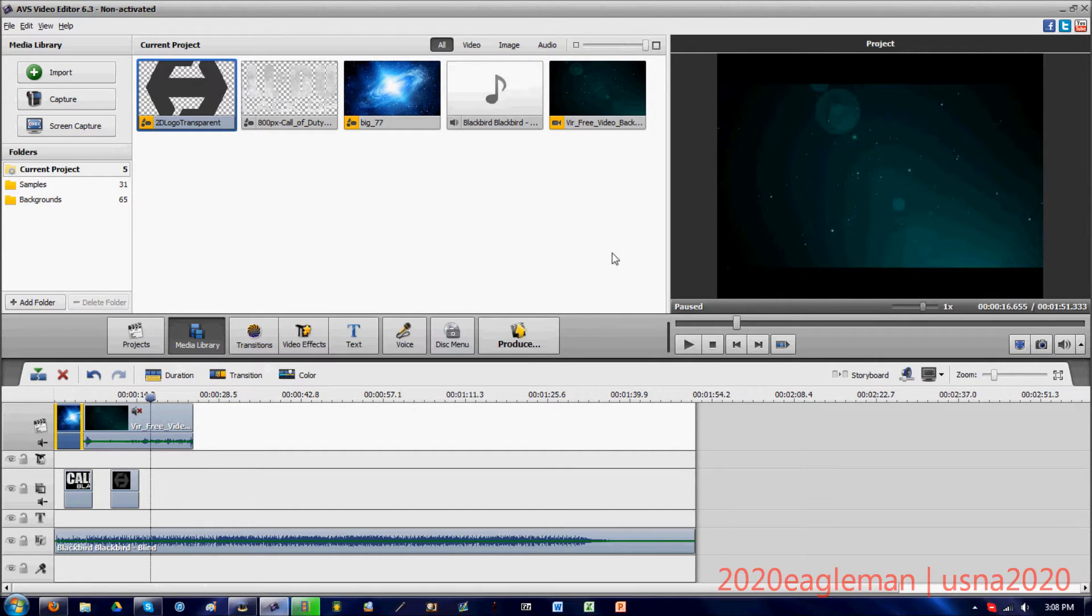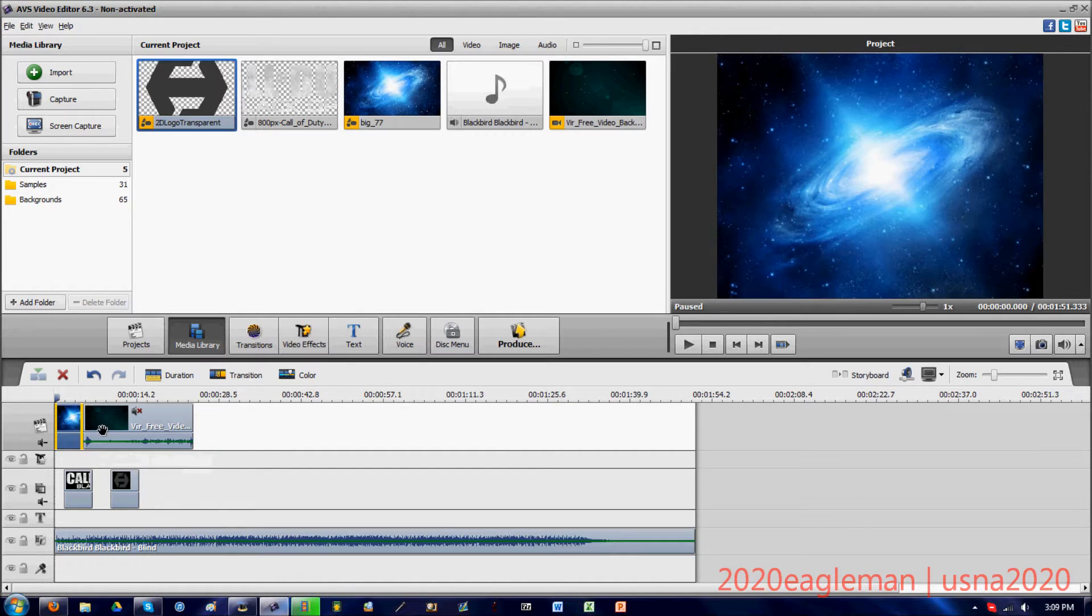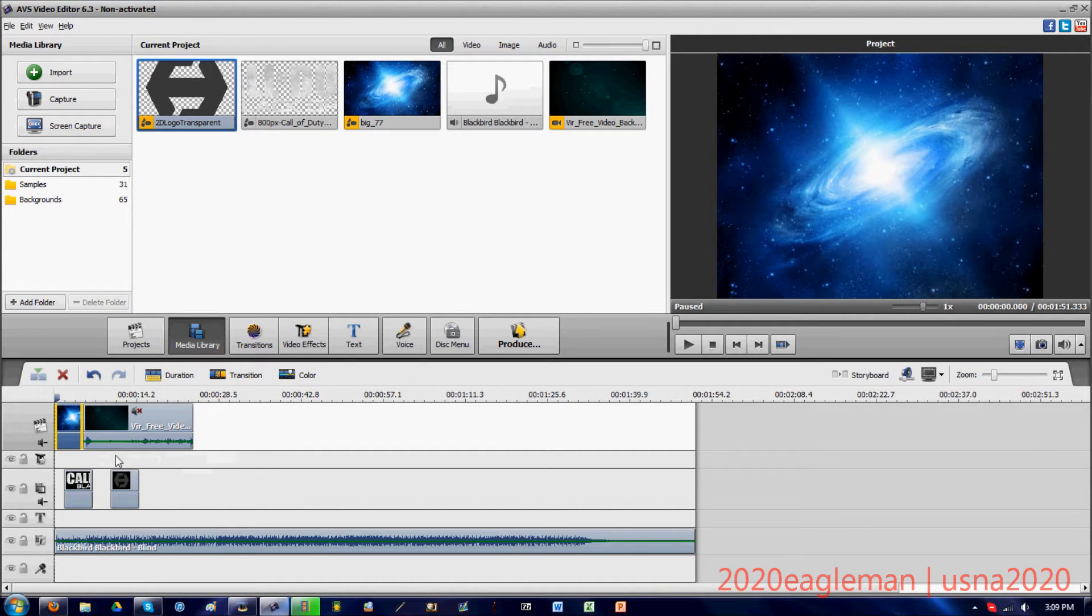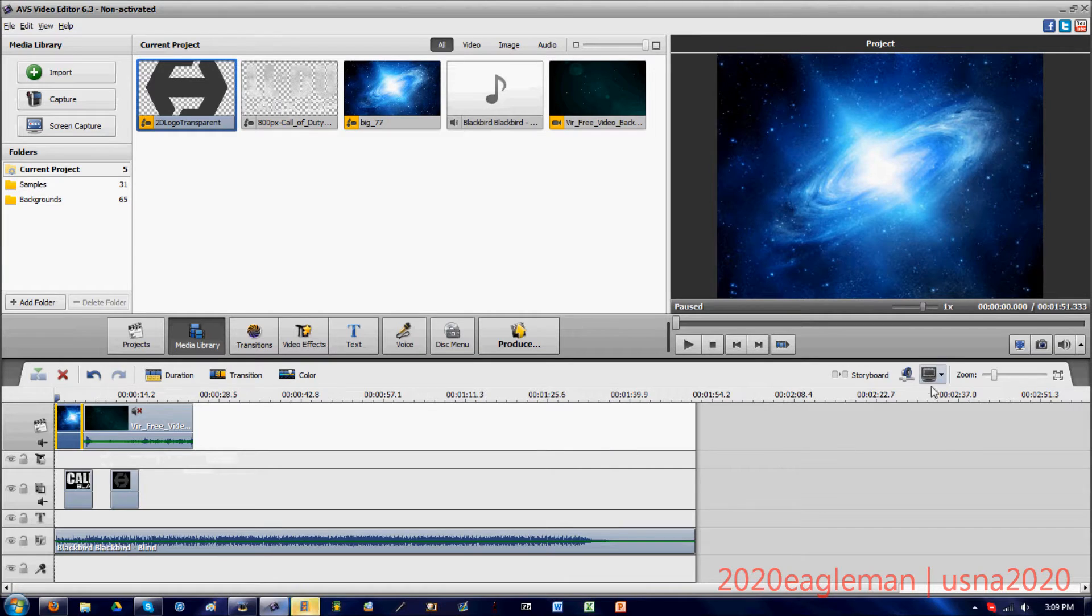Now if you'll notice this gray part right here and this black part right here, that's not going to be good if you're going to upload this video to YouTube.